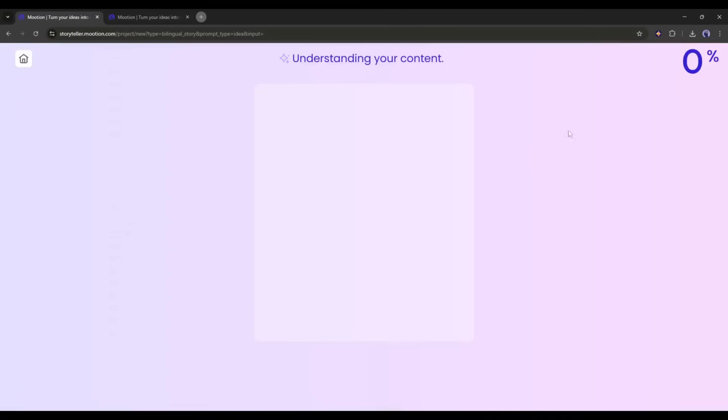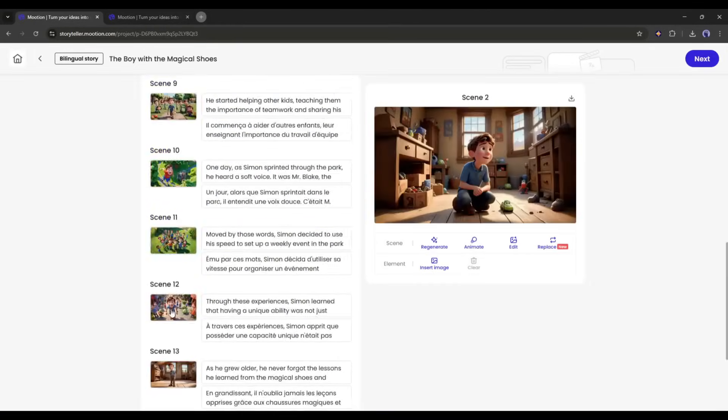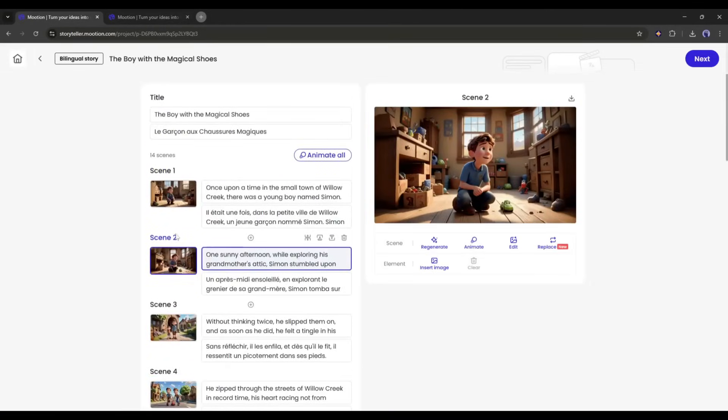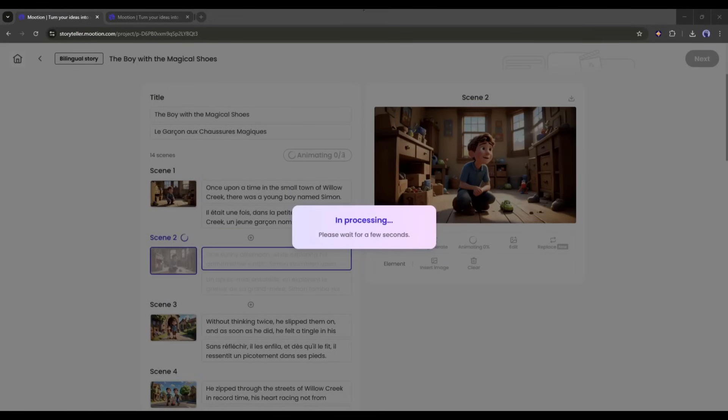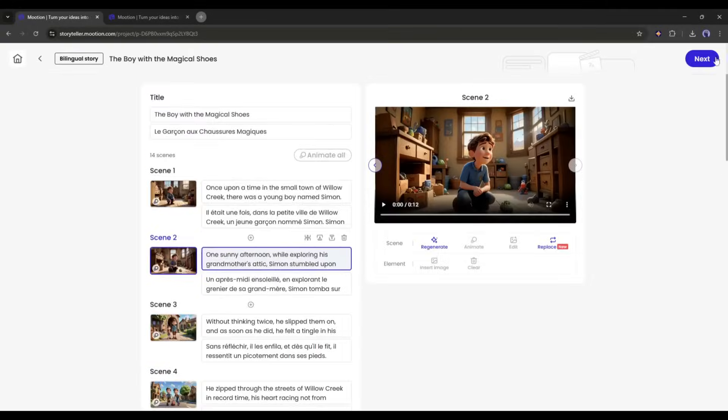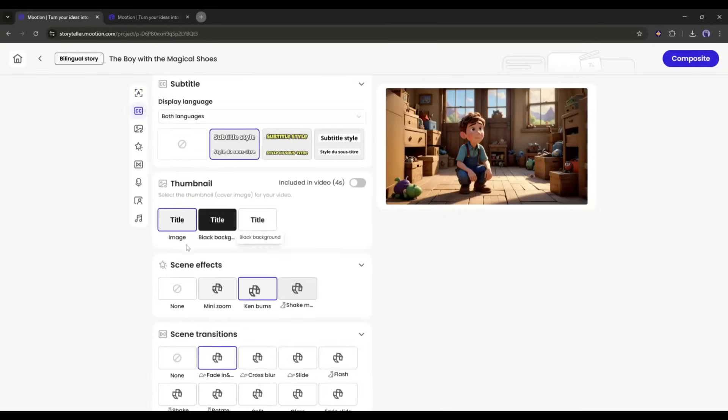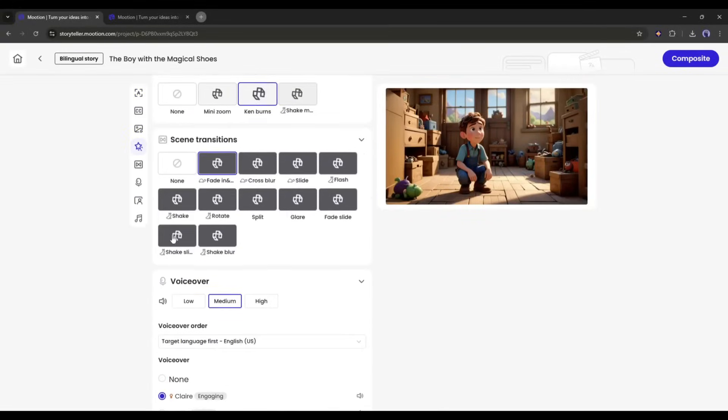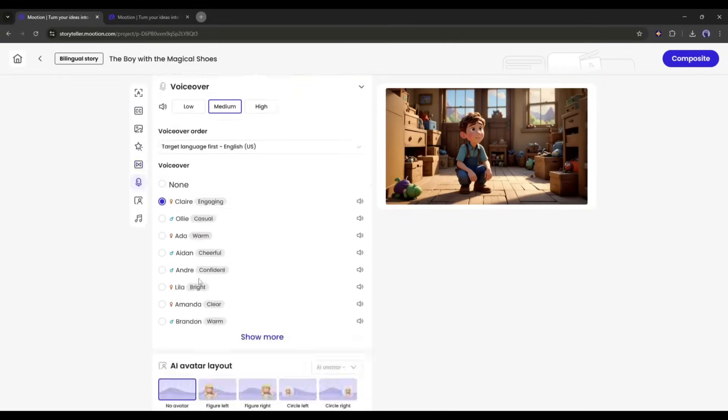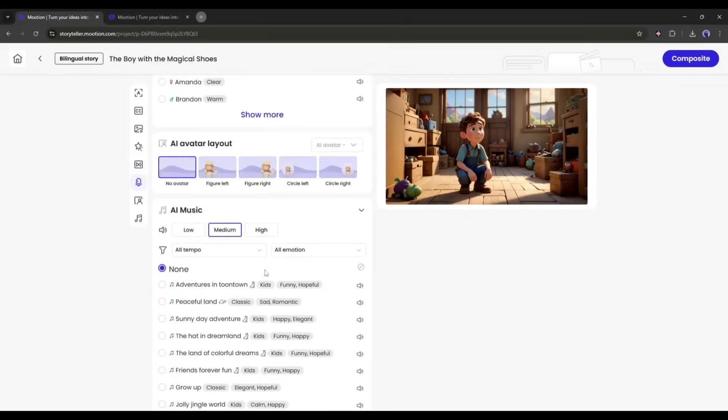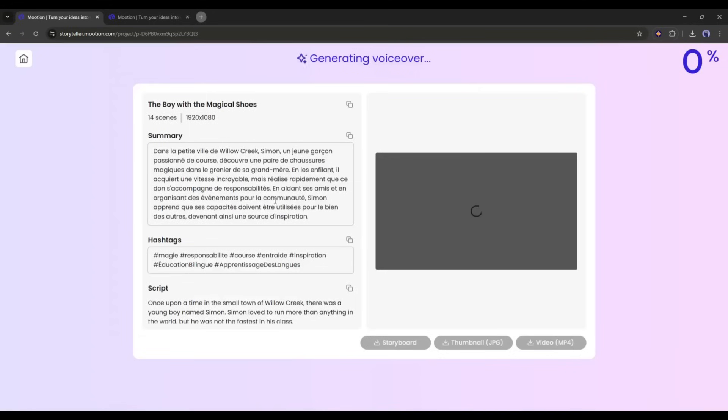Now it will generate the storyboard and then images for all the scenes. Once all the images are ready, you can customize them if needed. After that, animate all the images and then click on the next button. On the next page, set all the settings like title, subtitle, motion, voiceover, and then music. Once done, hit the composite button.